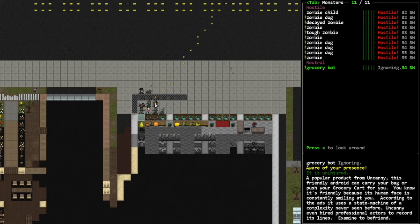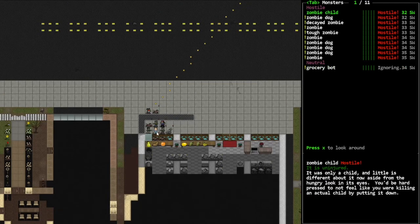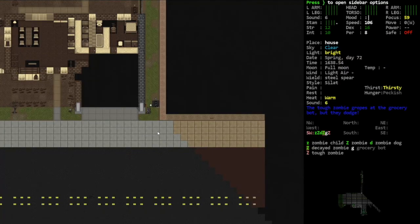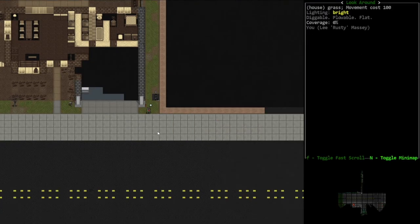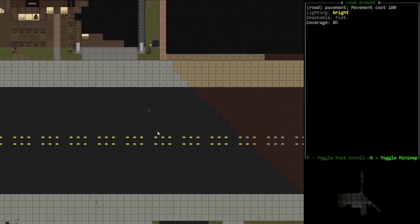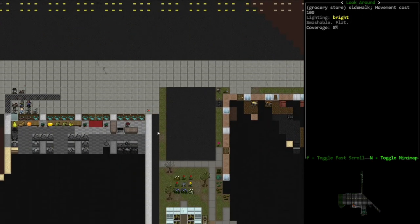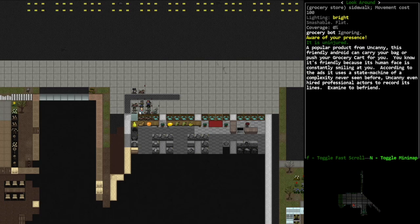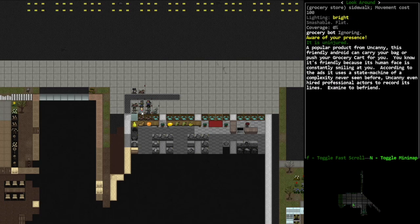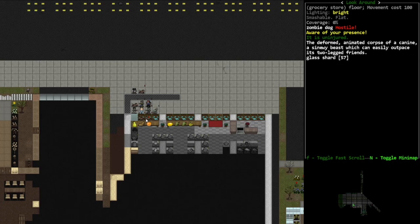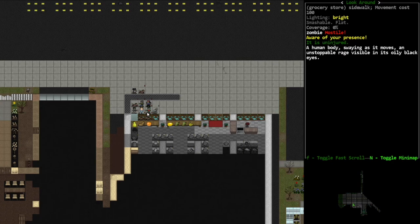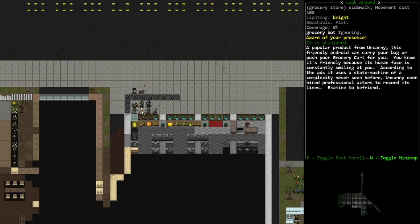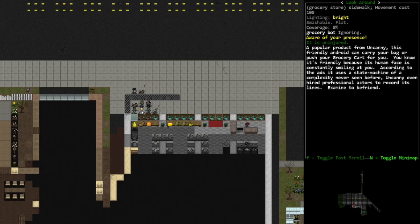Okay hold on a second, can we talk about - can I not zoom in on that screen? That's annoying. I can't zoom in. Okay, can we talk about how absolutely fucking creepy this is? That's horrifying looking, it's scarier than the zombies. Why are you so happy? Popular product from Uncanny: this friendly android can carry your bag or push your grocery cart for you. You know it's friendly because its human face is constantly smiling at you. Yeah see, see, creepy.